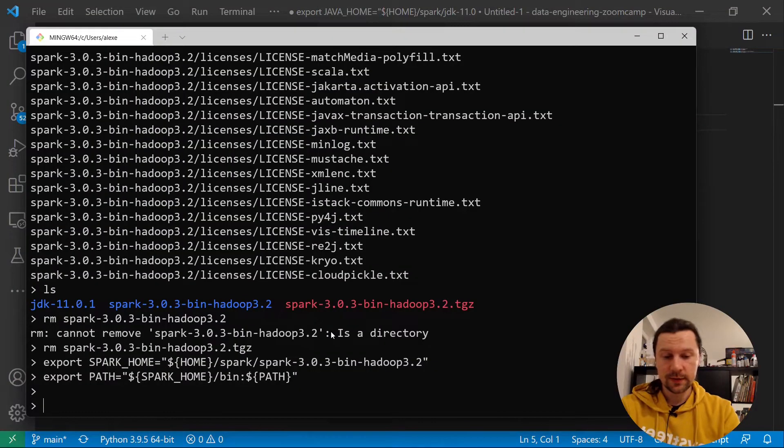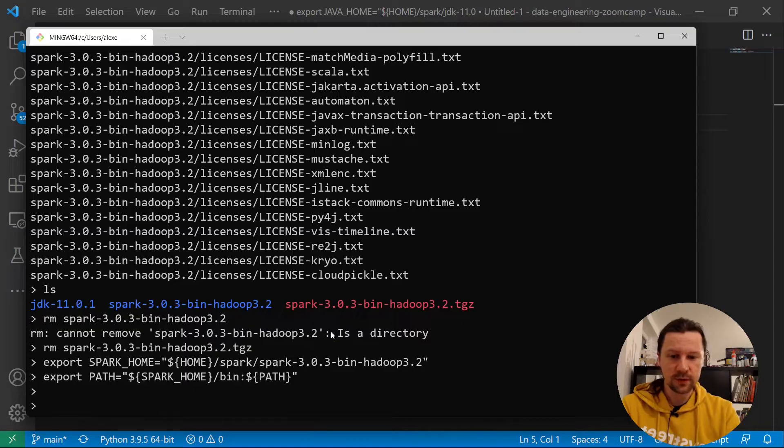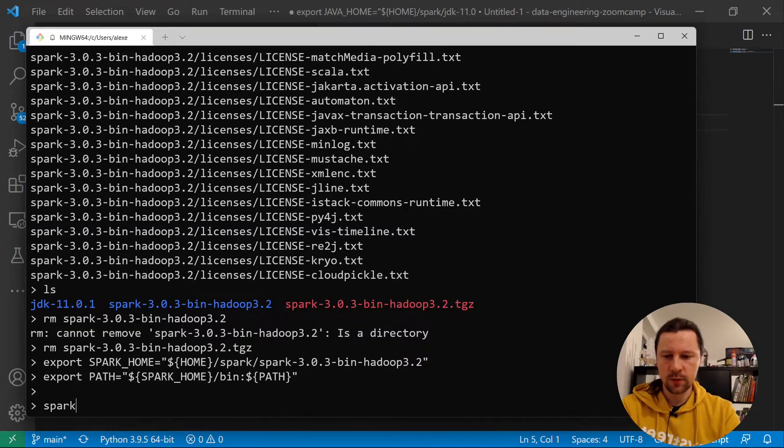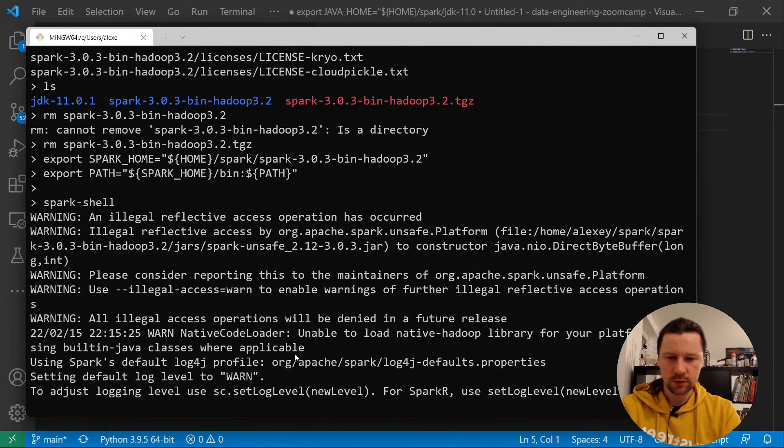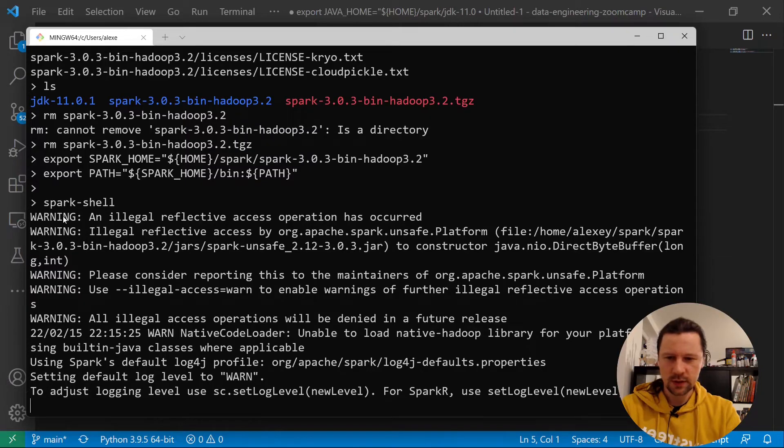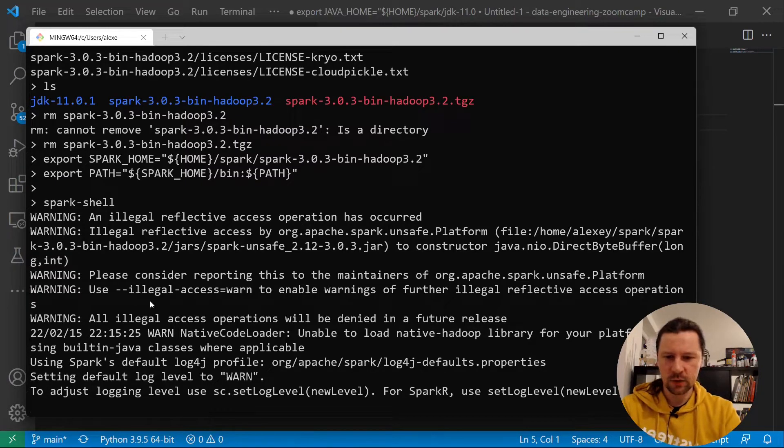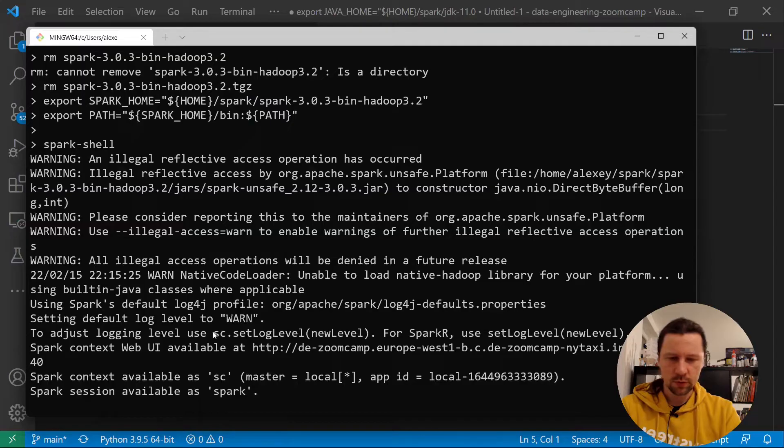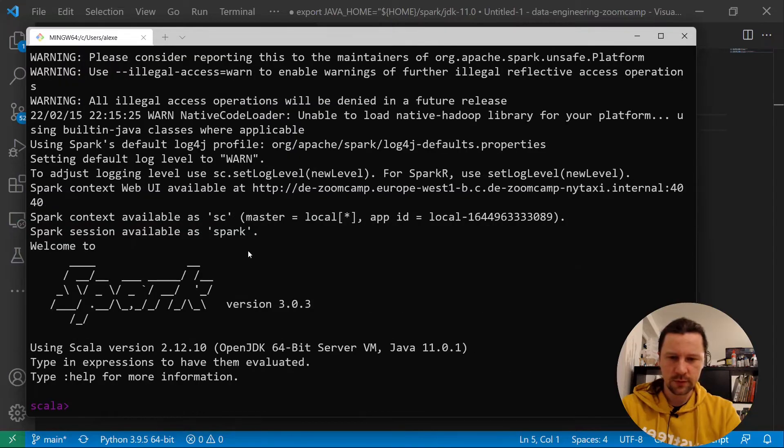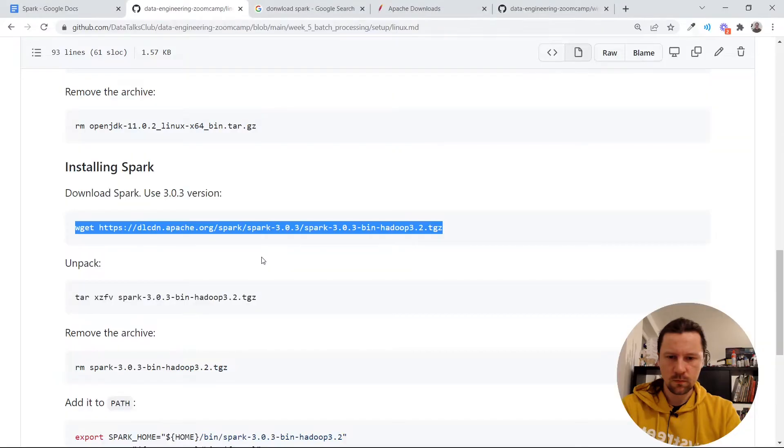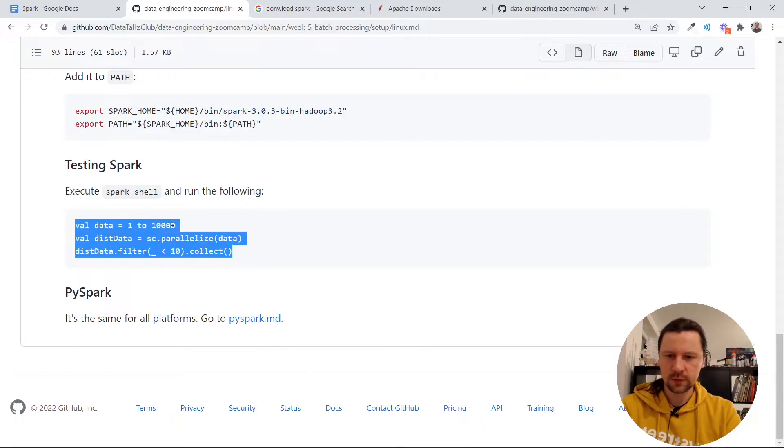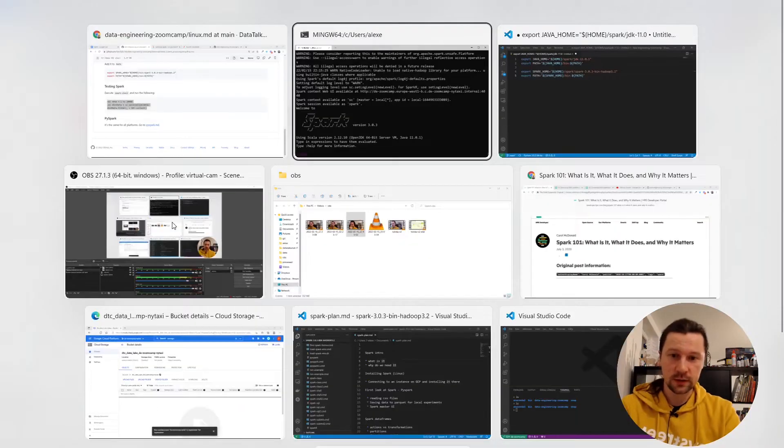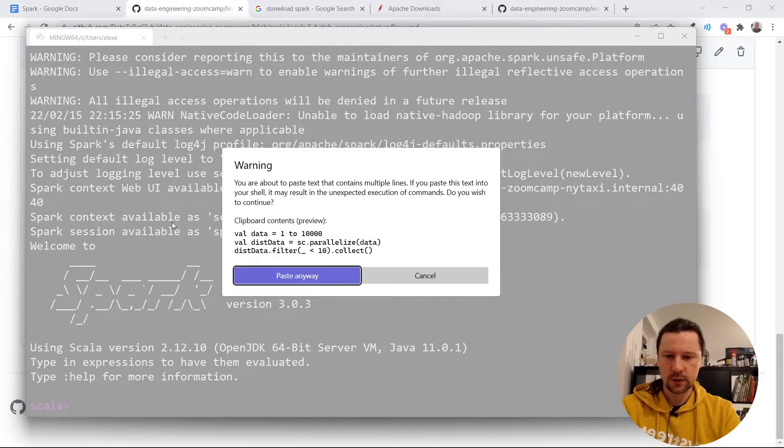And now we can try to see if everything works. I will do spark-shell. Okay it seems it's working. So there are some warnings but we can just ignore these warnings. Okay it's doing something.